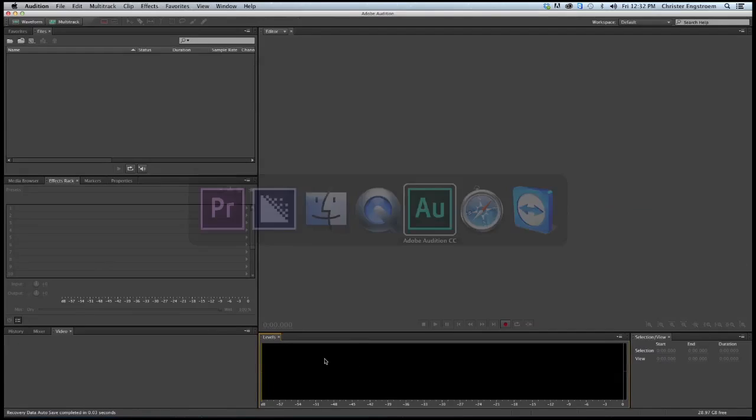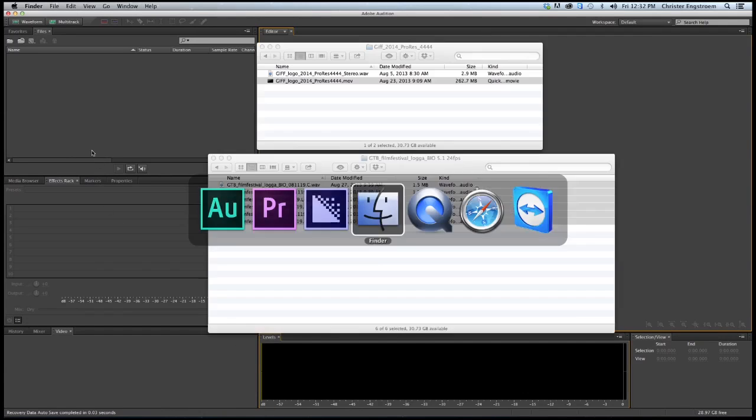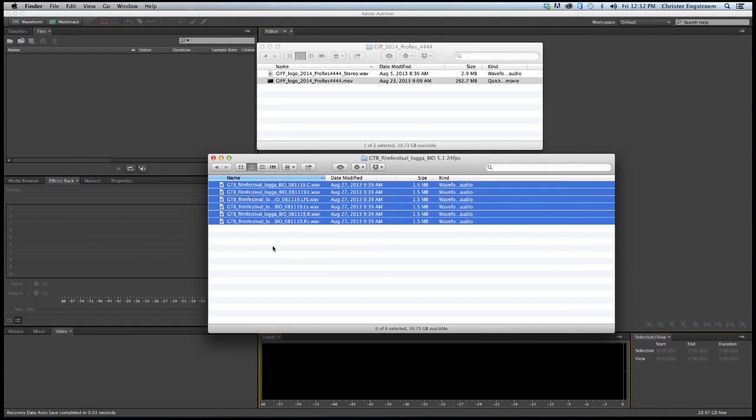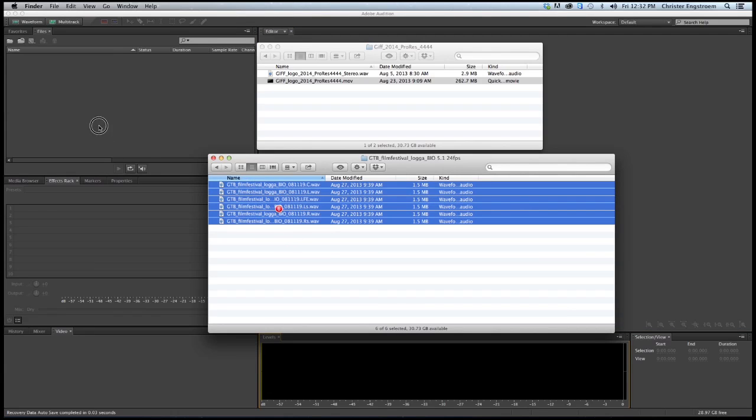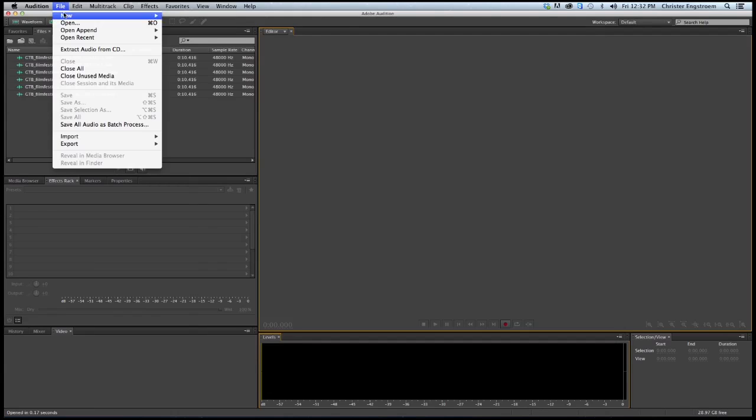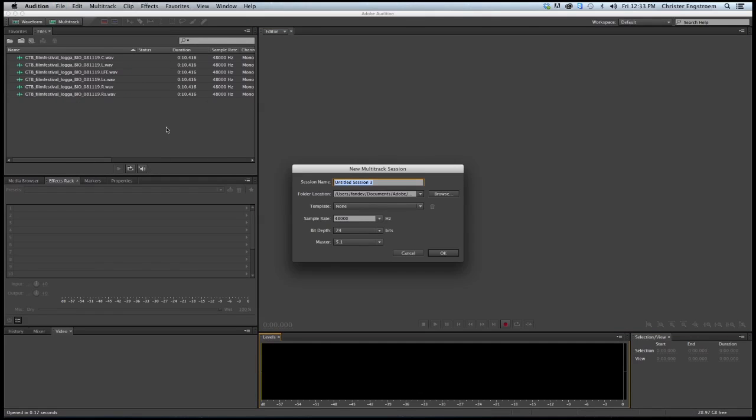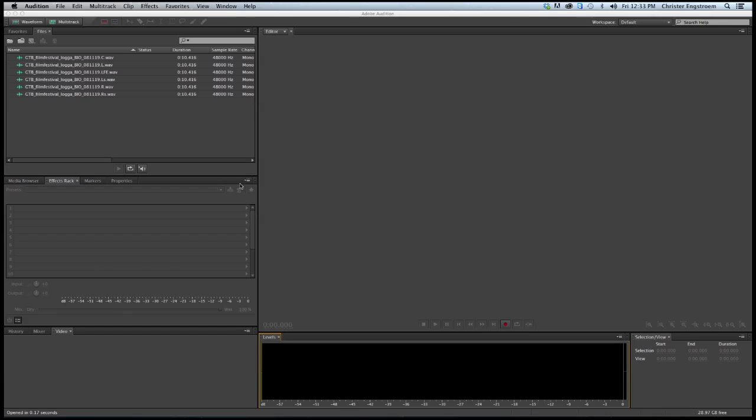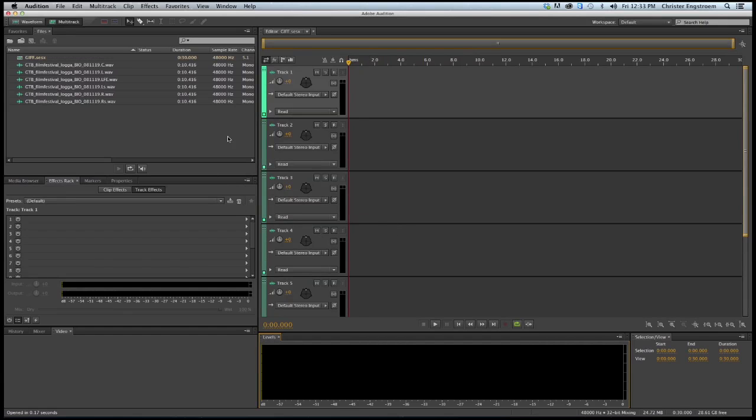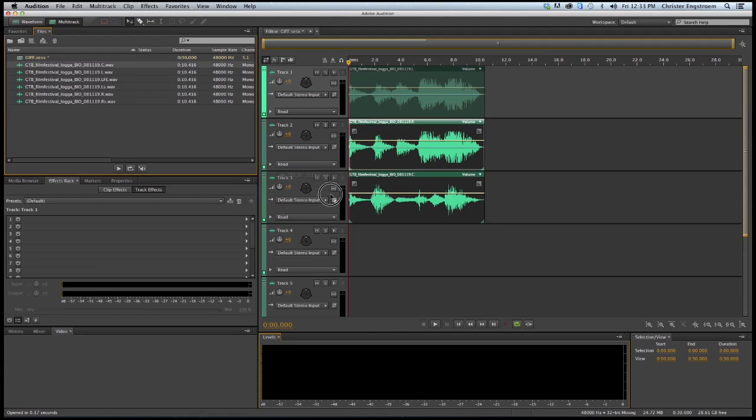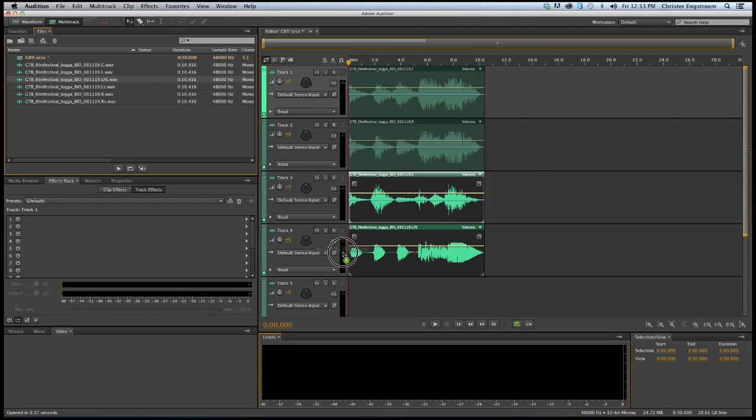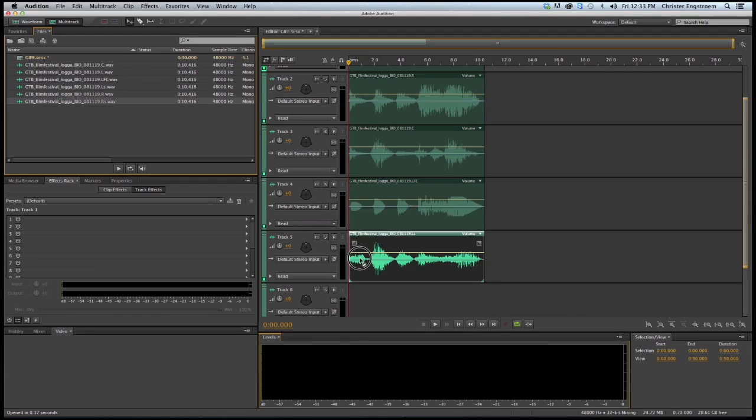I will jump over to Audition to create a 5.1 surround mix. I got all my 6 files. I'll create a new multitrack session, just name it. It's 48 kHz and 24 bits and the master is a 5.1. It exists, I will write yes. I will drag them into my timeline: center, LFE, LS, and RS.